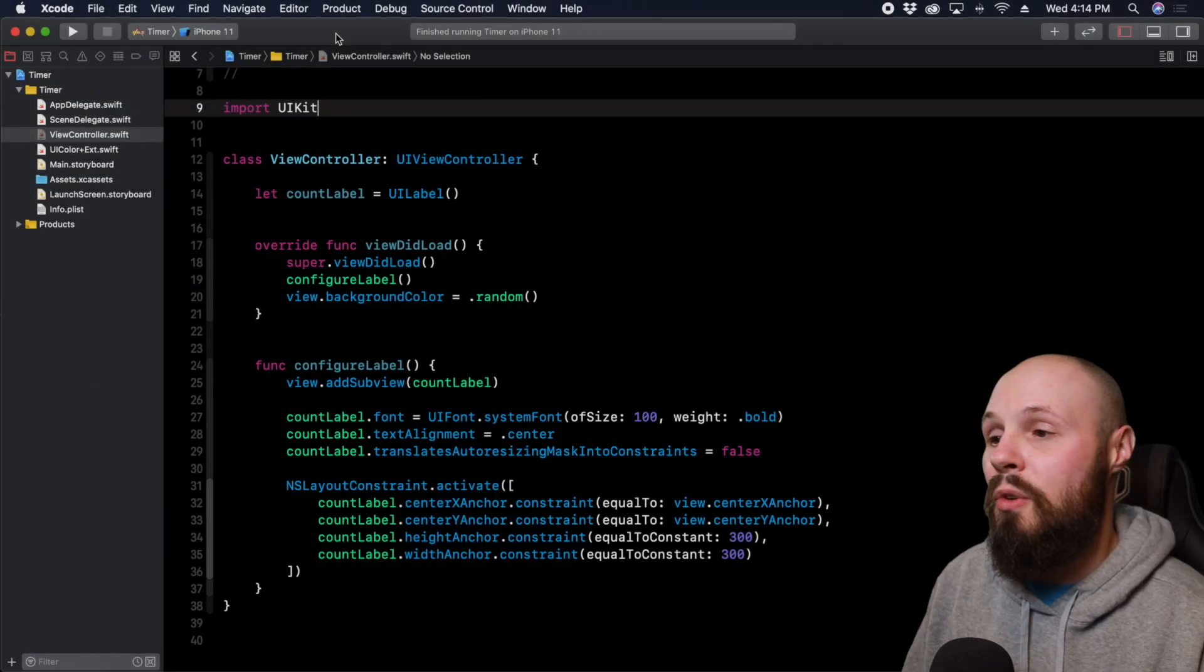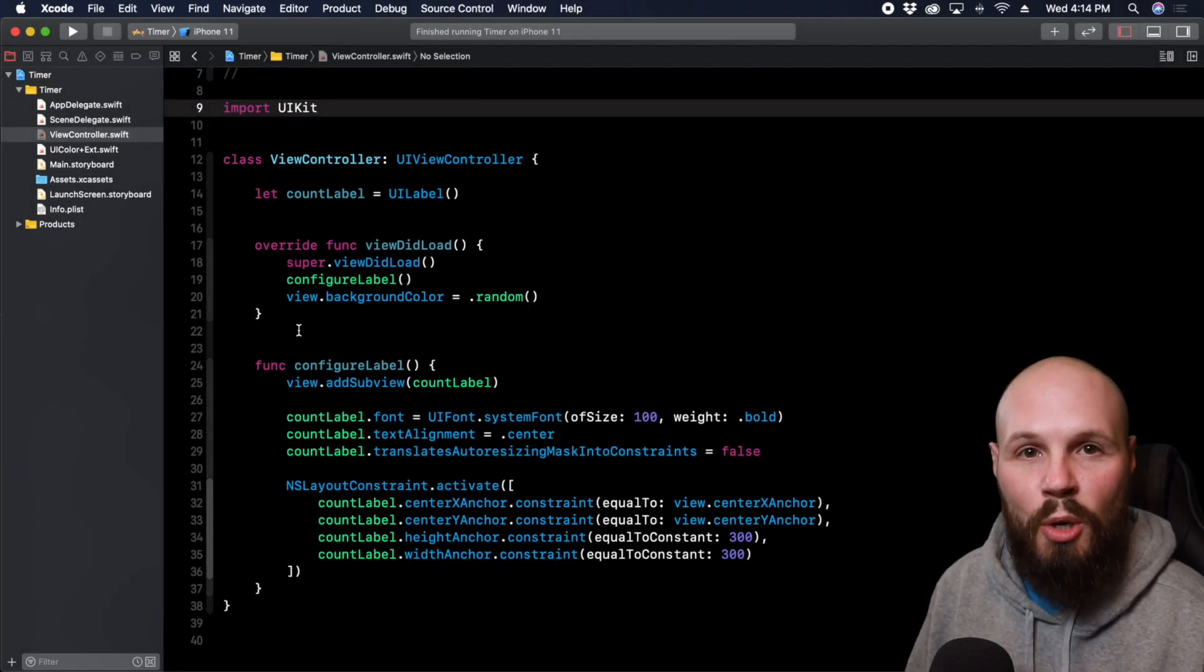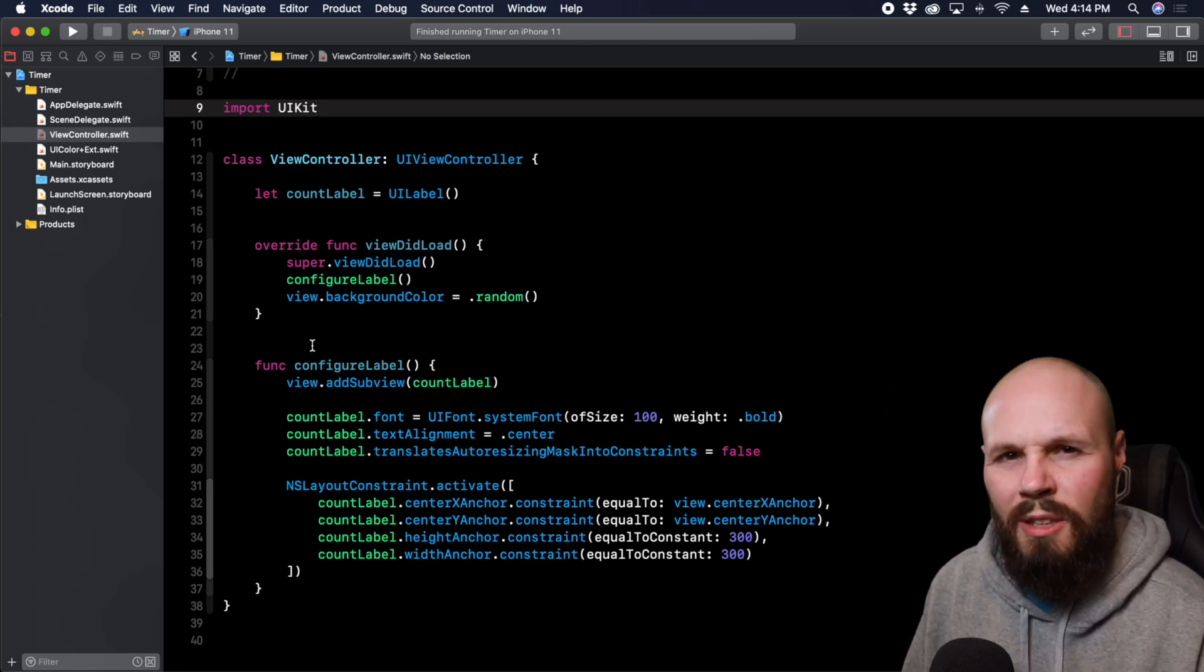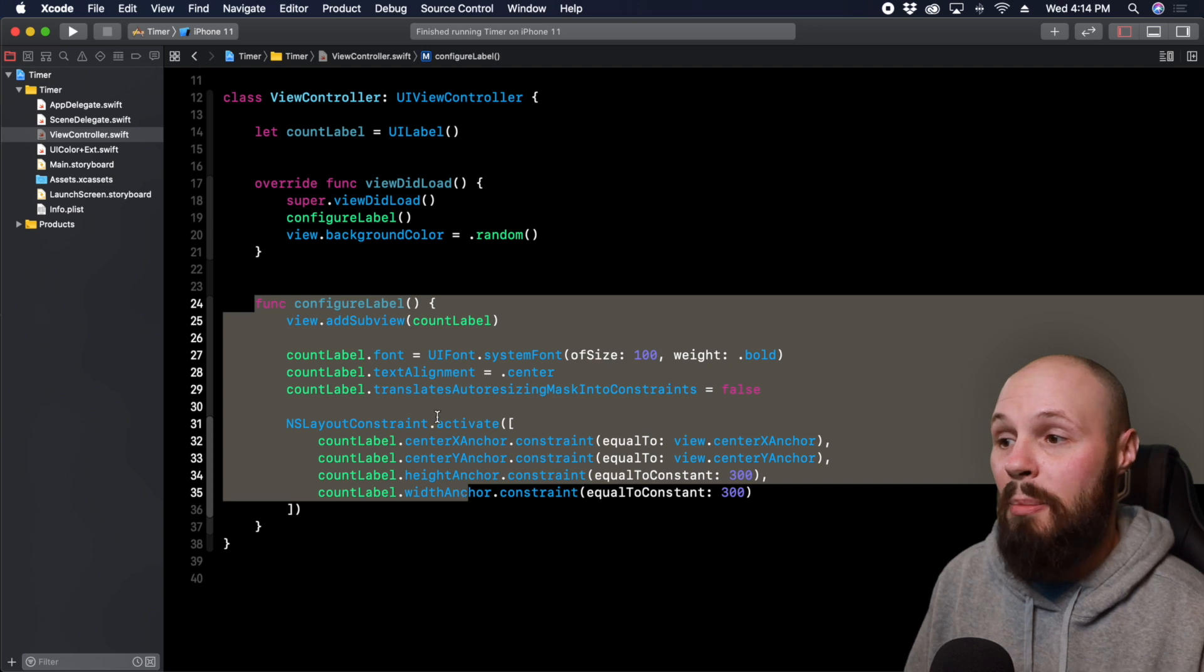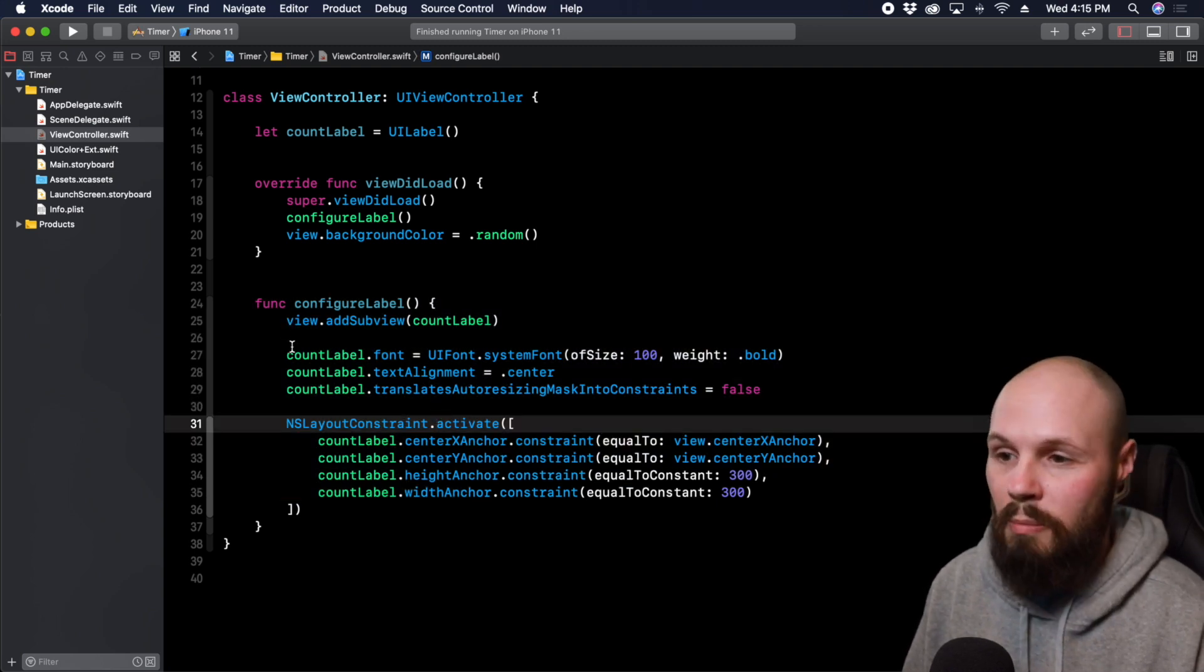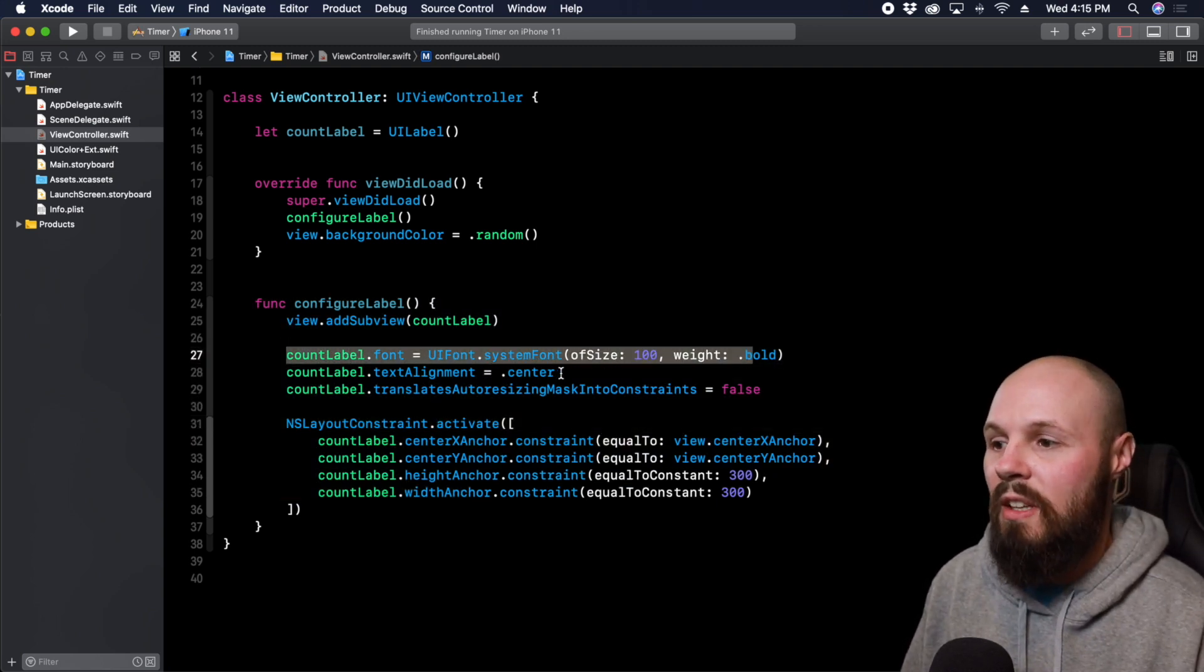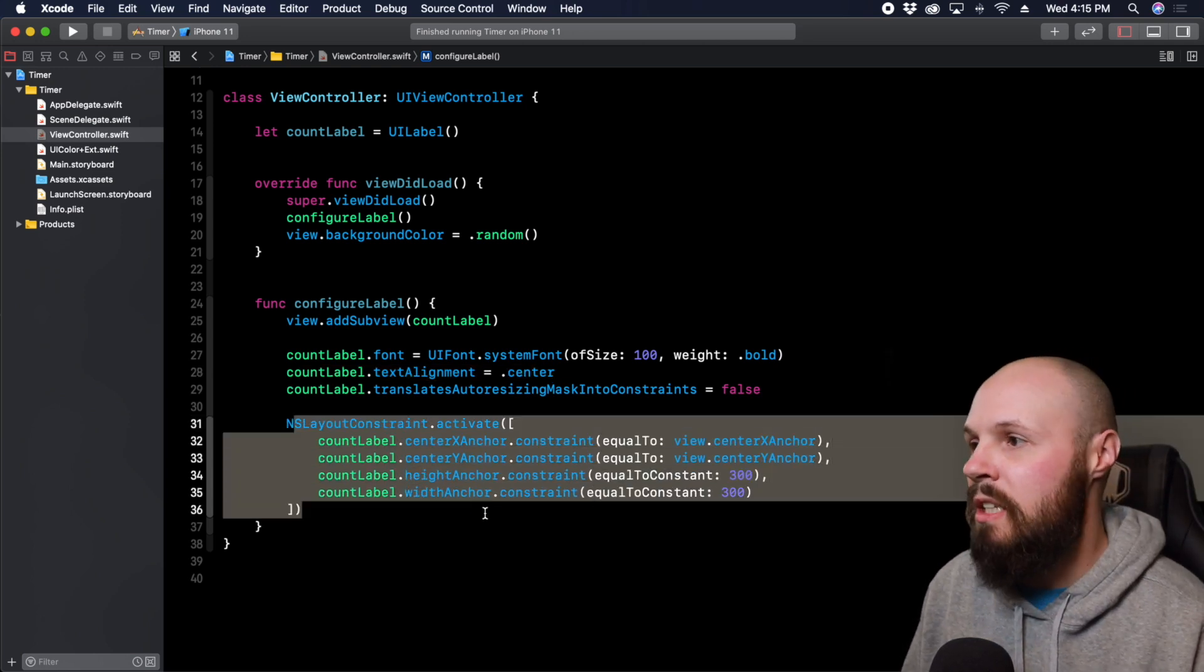Anyway since this video is focused on timers I went ahead and set up a starter project. I'll take 10-15 seconds to walk through it real quick. Basically here in this configure label function we're just setting up our label programmatically where we're making a really big font, text aligning it center.